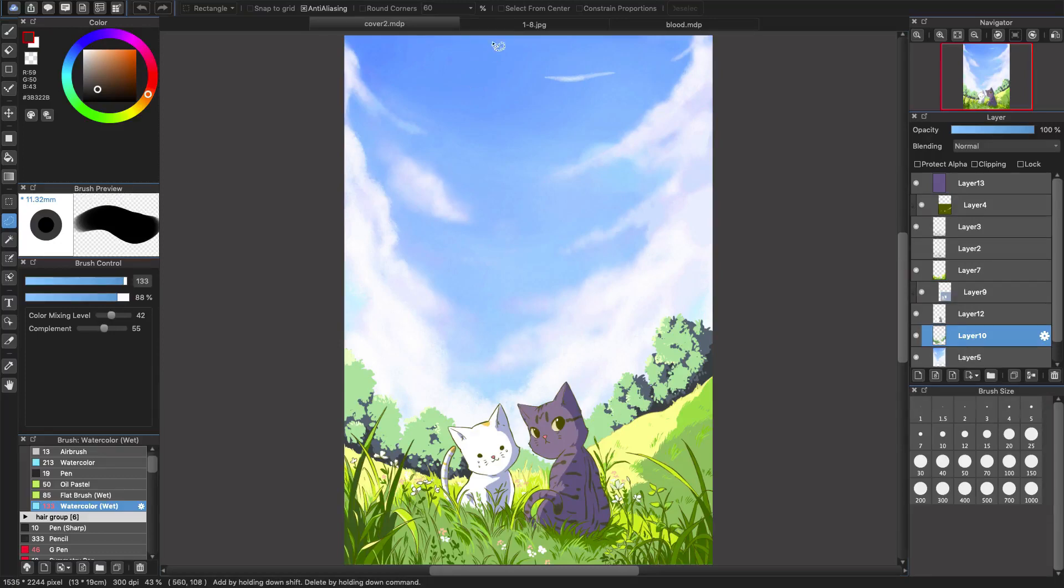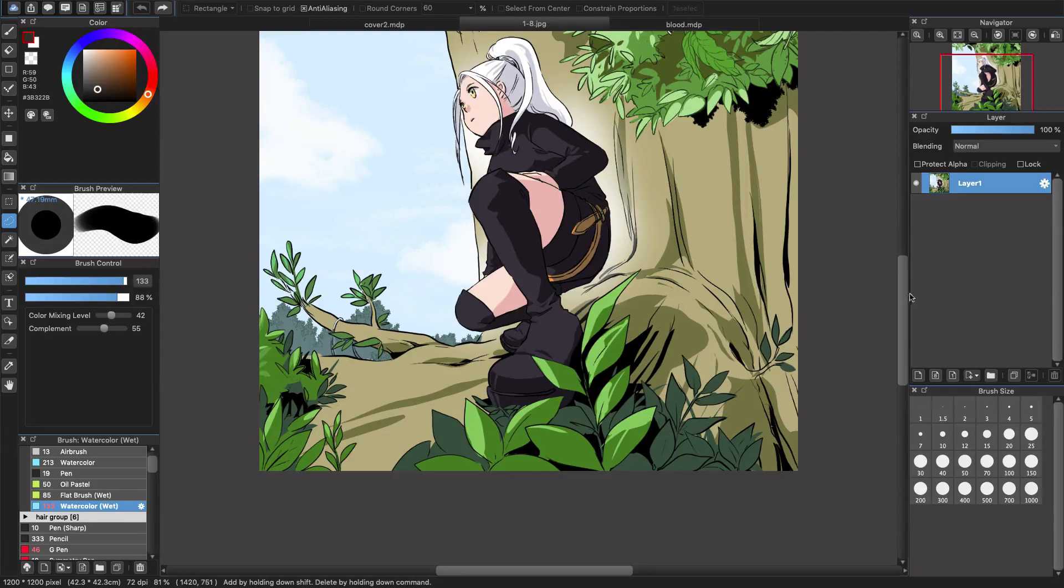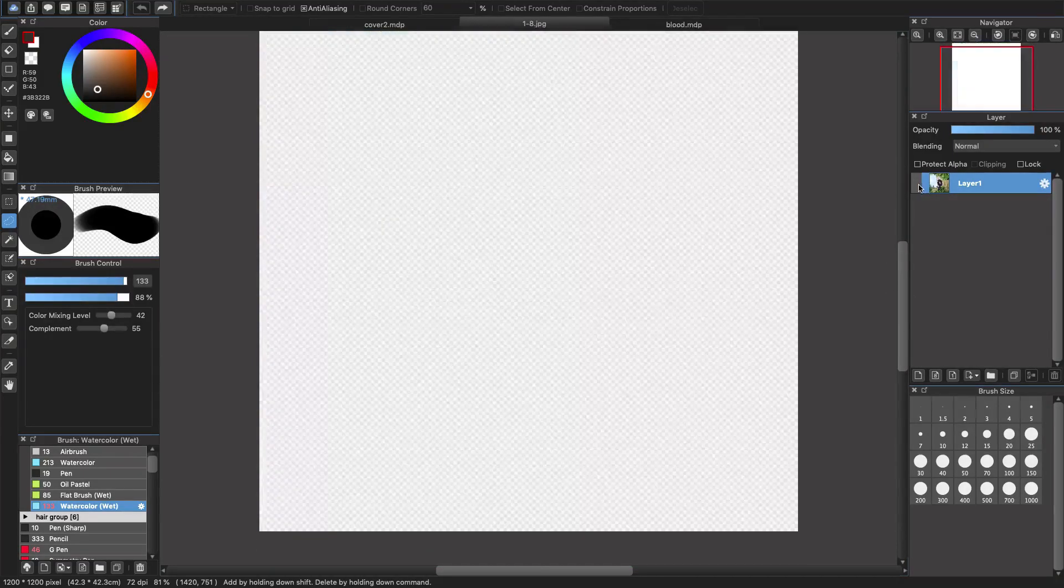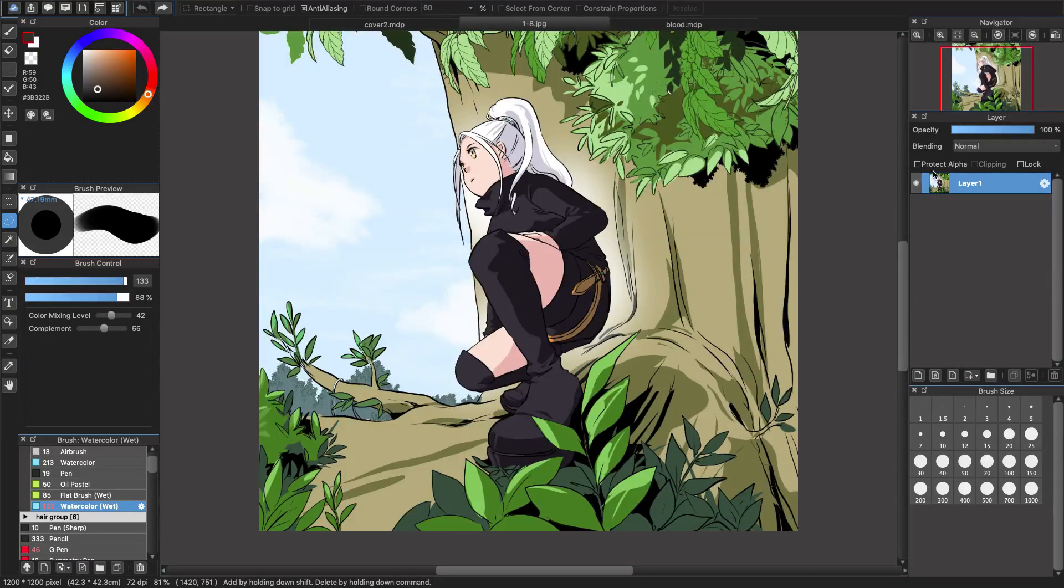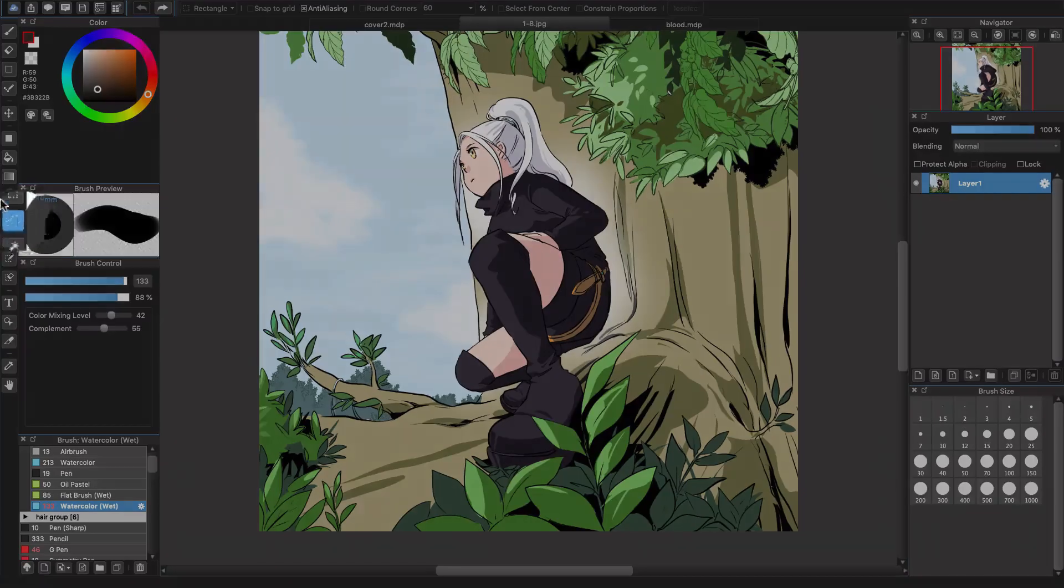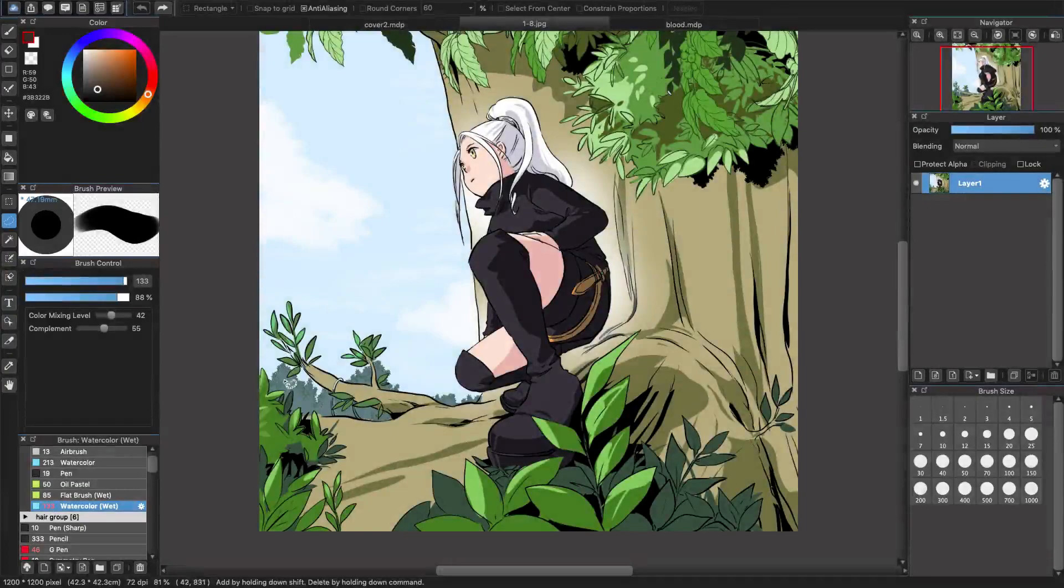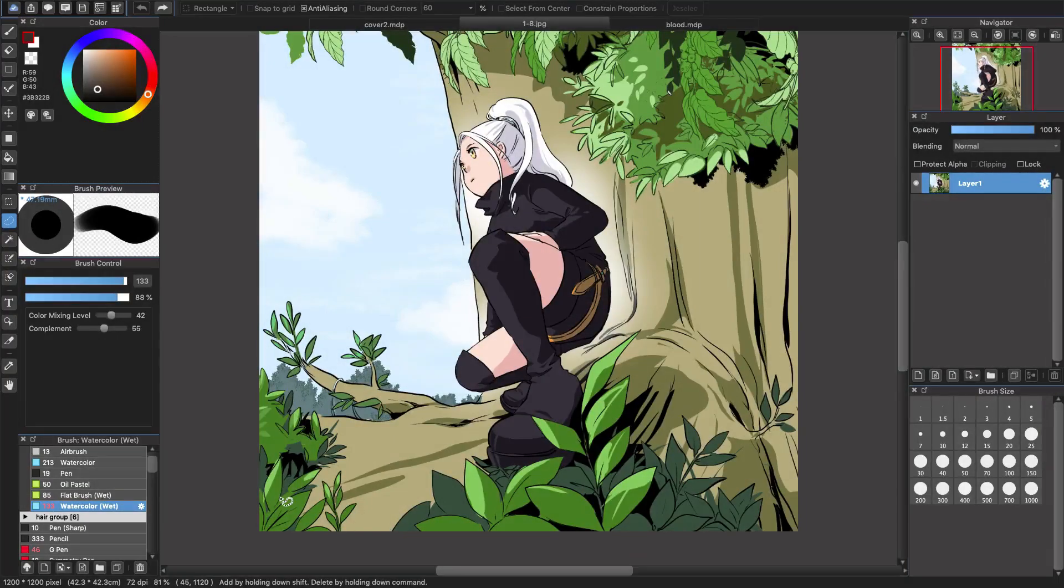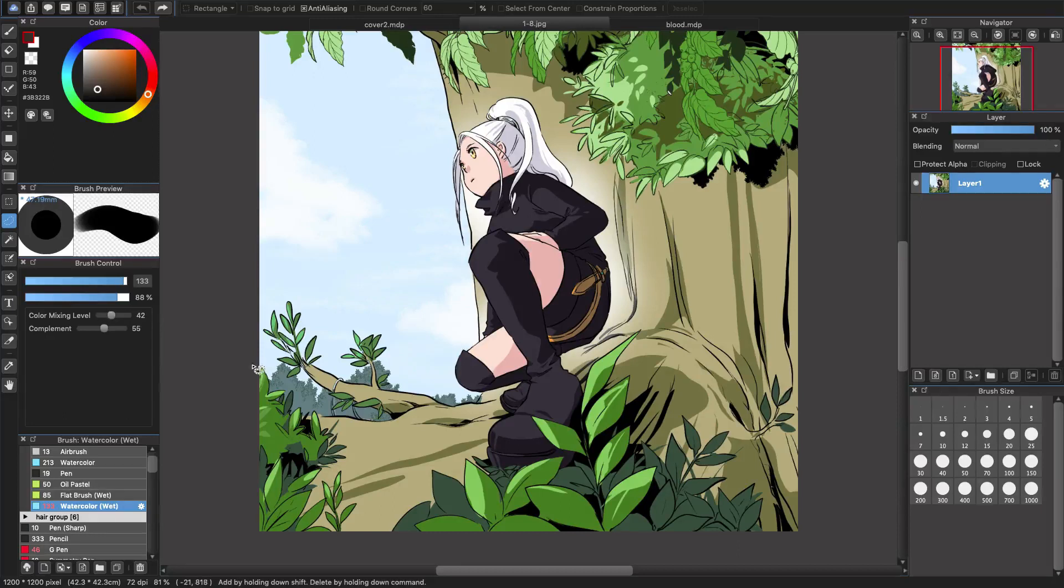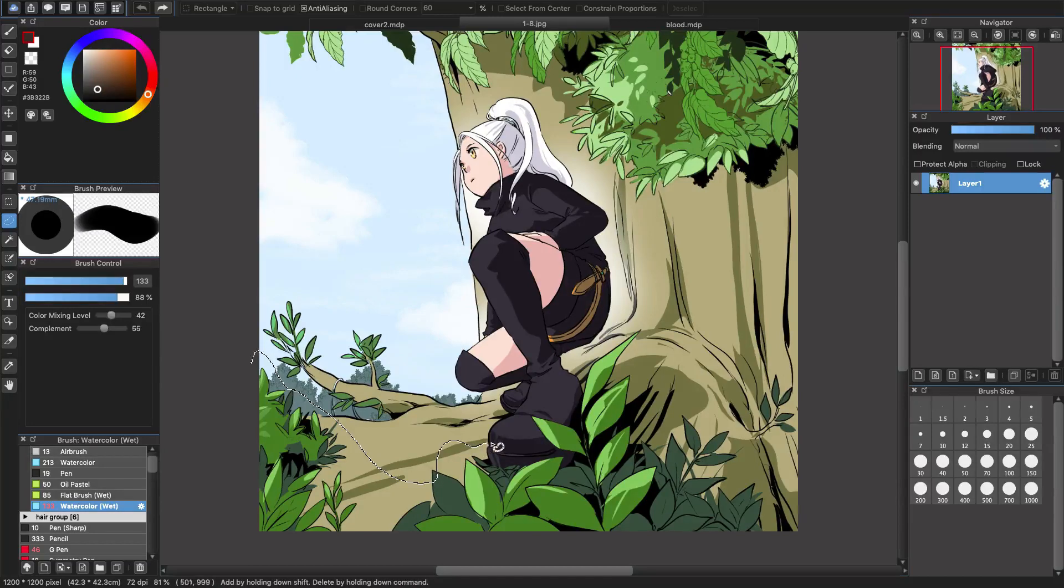I will switch to this picture for the first example. This example has a picture with just one layer like this. So the first step you will do is choose the lasso tool or the select tool here to select the area you want to make blur. Here I want the front to be blurred, so I will select the front here.